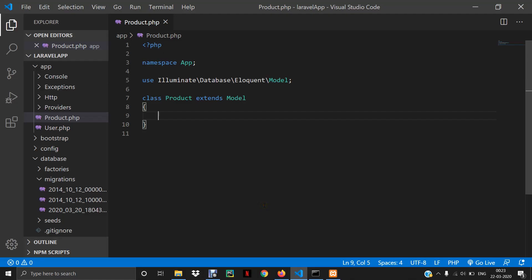Hello everyone, welcome to the Laravel series. In this video, we will learn about creating controllers and fetching data from the database using controllers. In the last video, we discussed the Eloquent model and used Tinker to create commands and fetch data. We will be writing the same commands in a controller and access the data on the website.